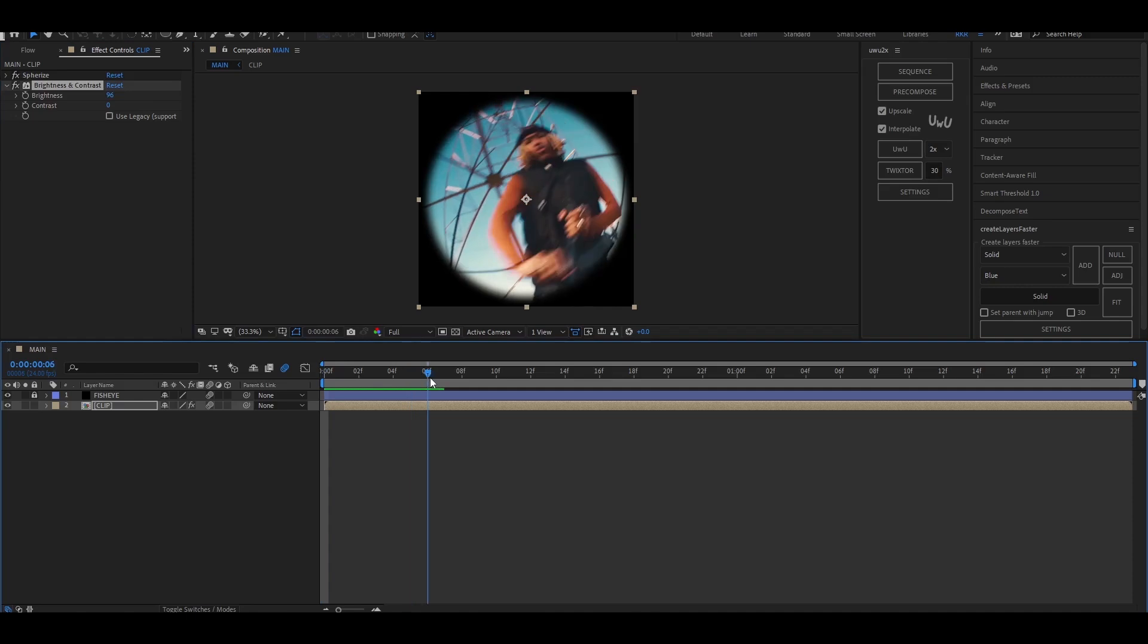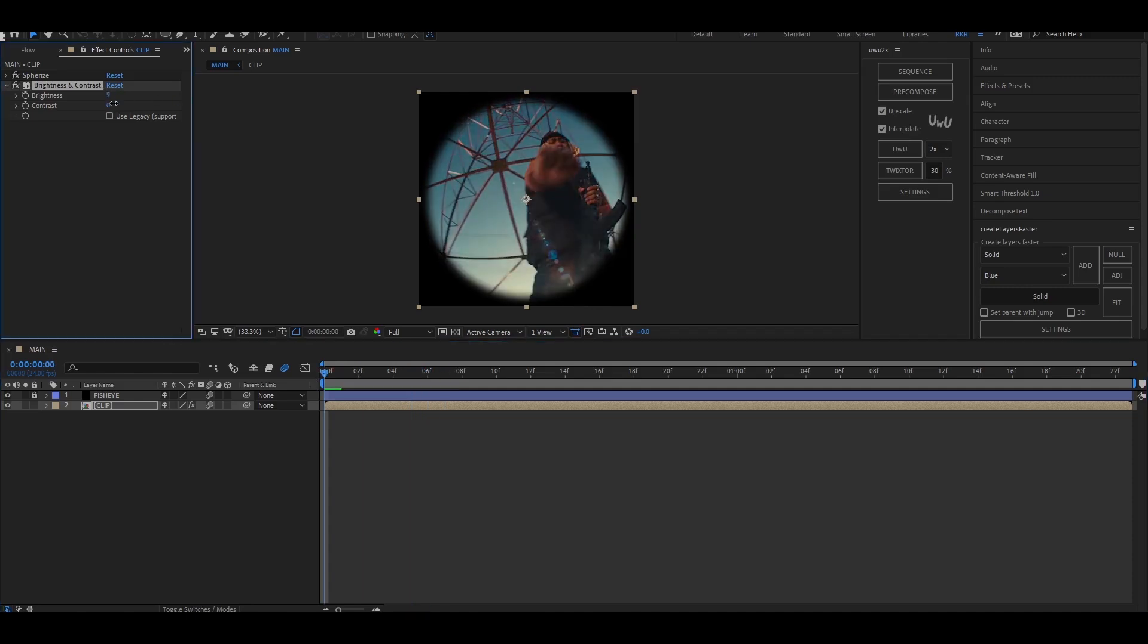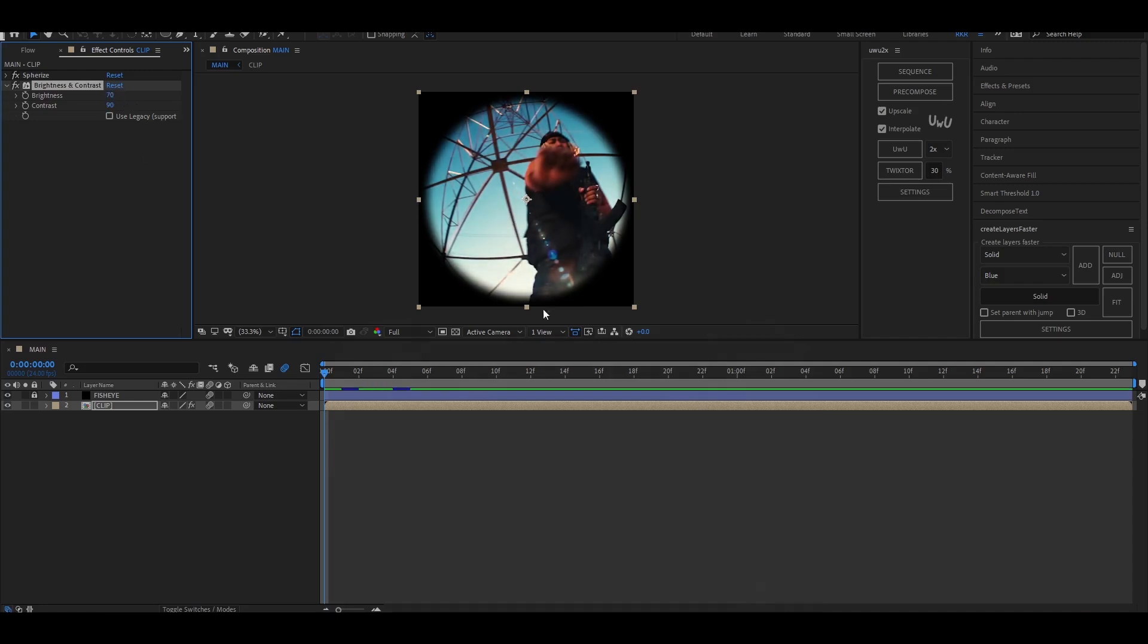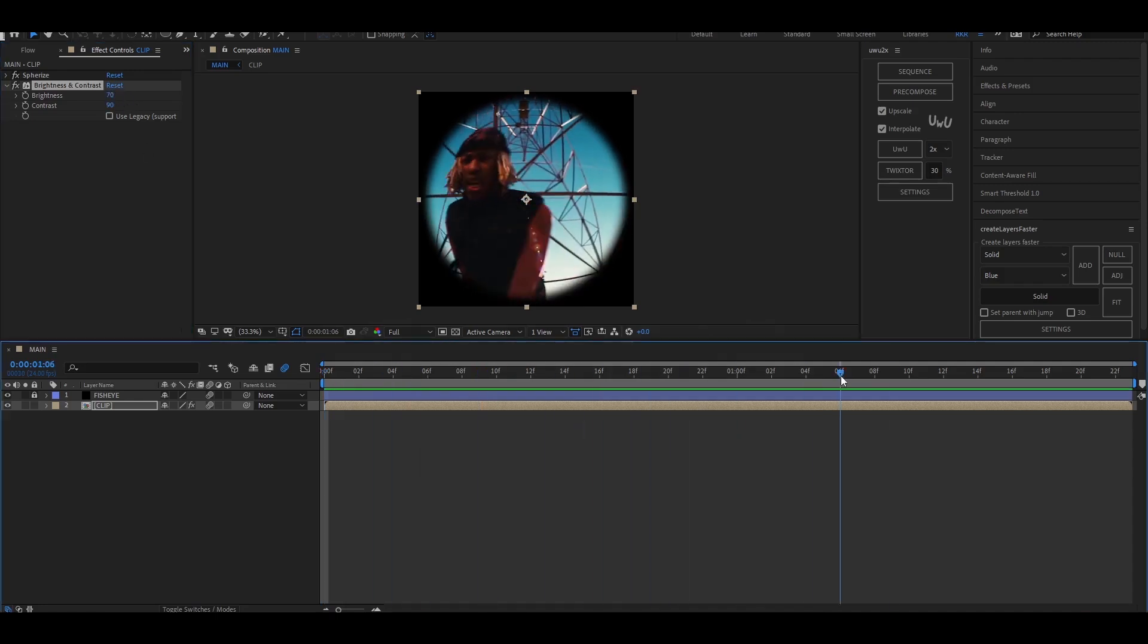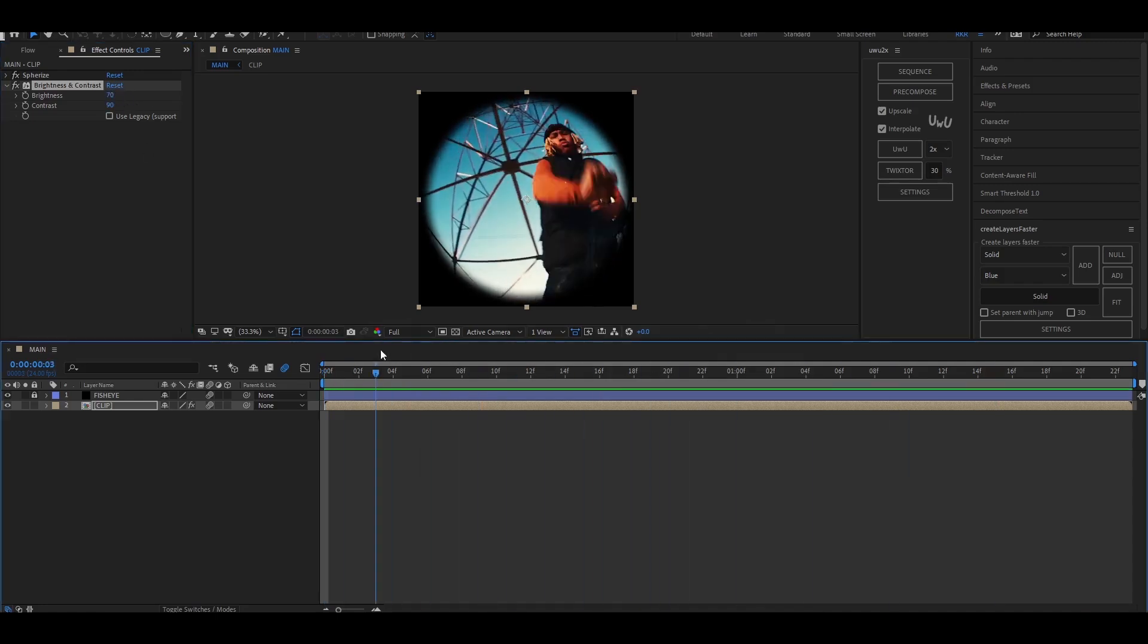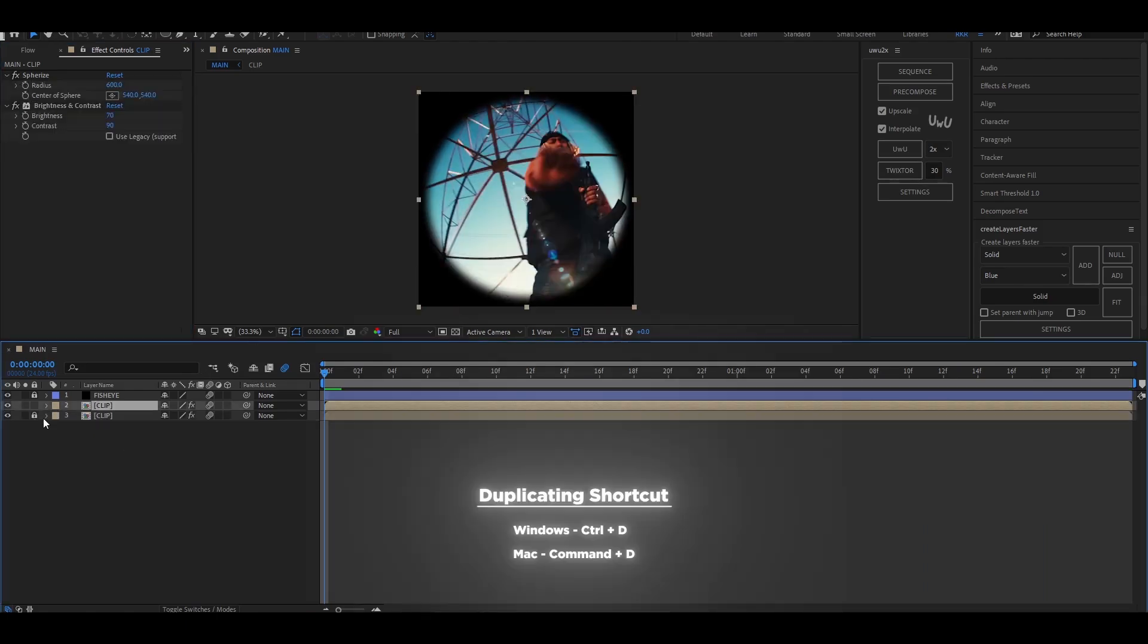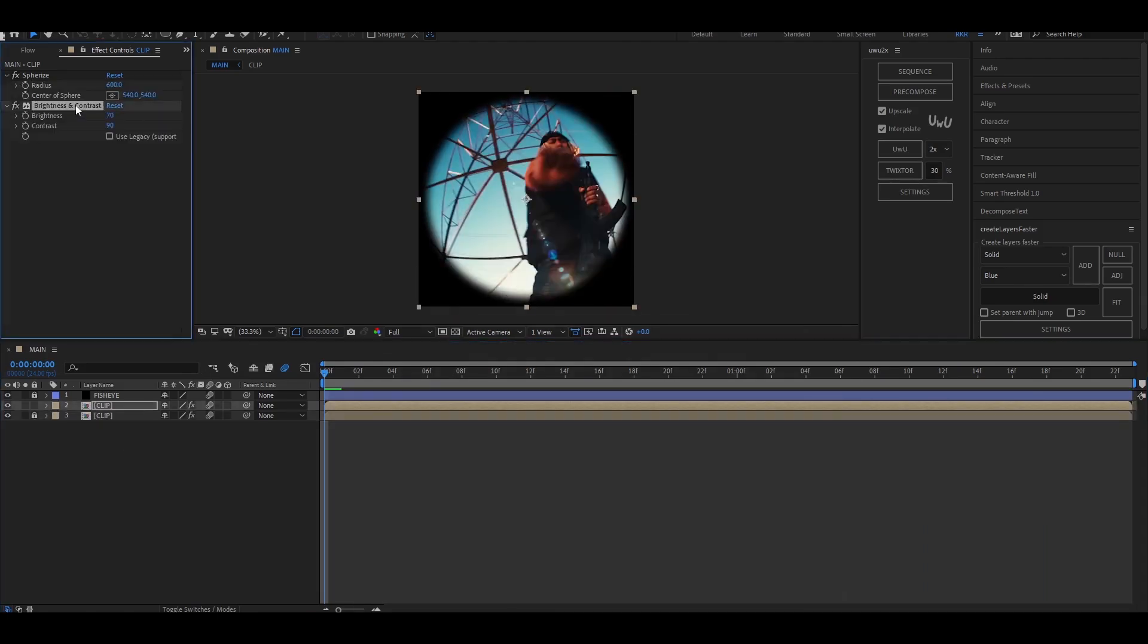Now add brightness and contrast and set the values as per your clip.